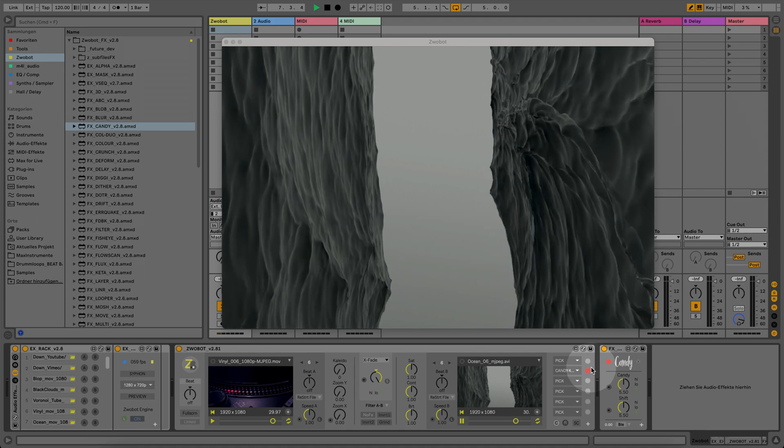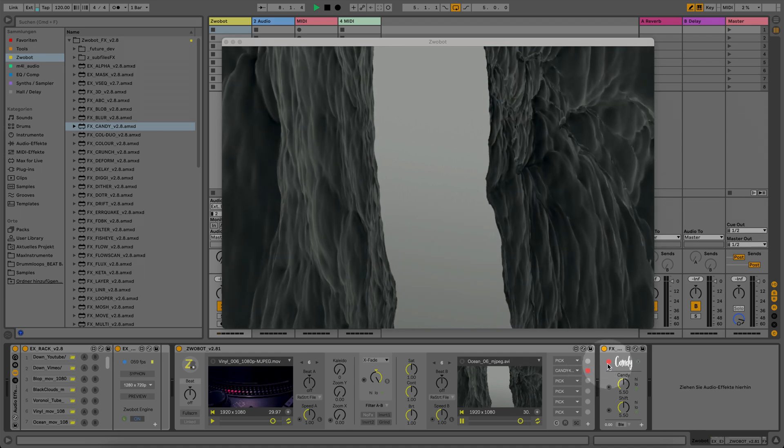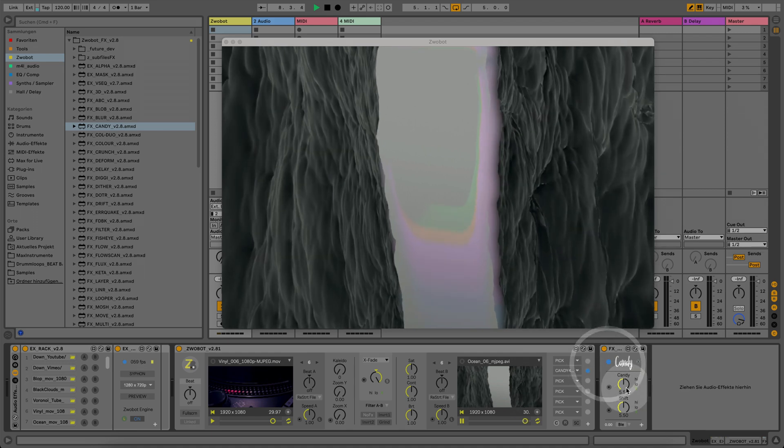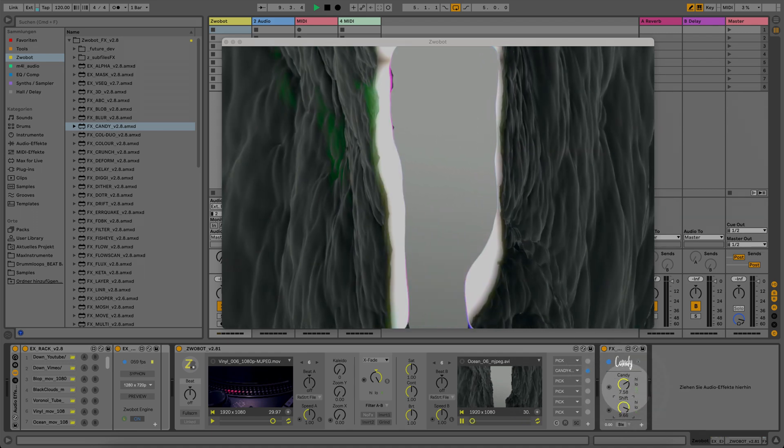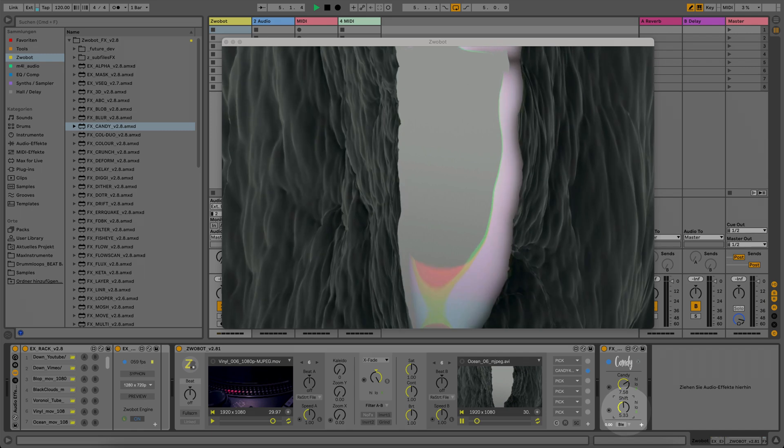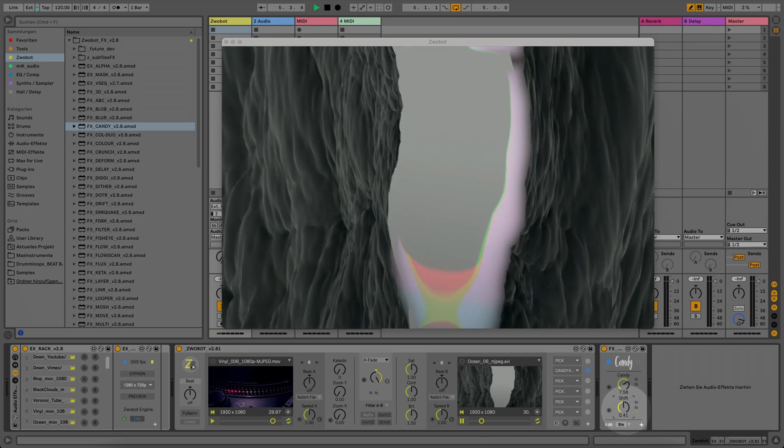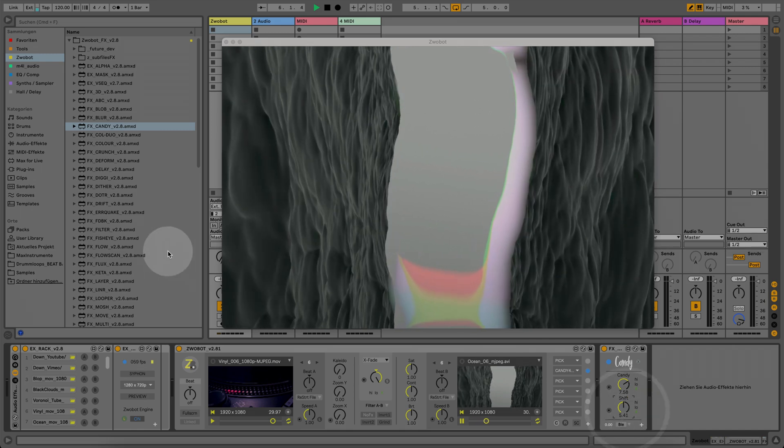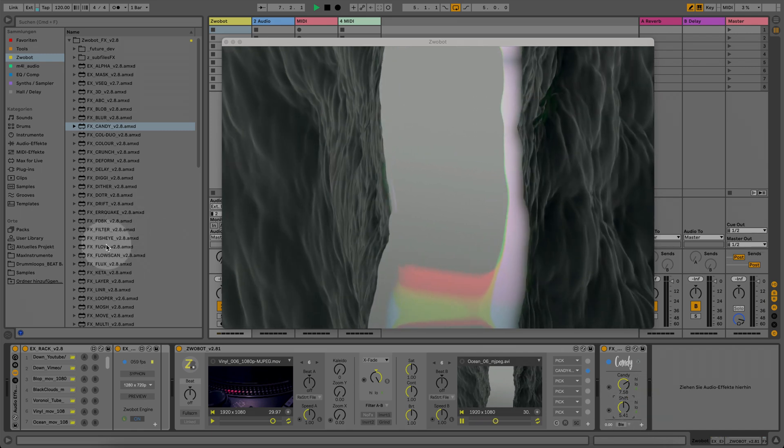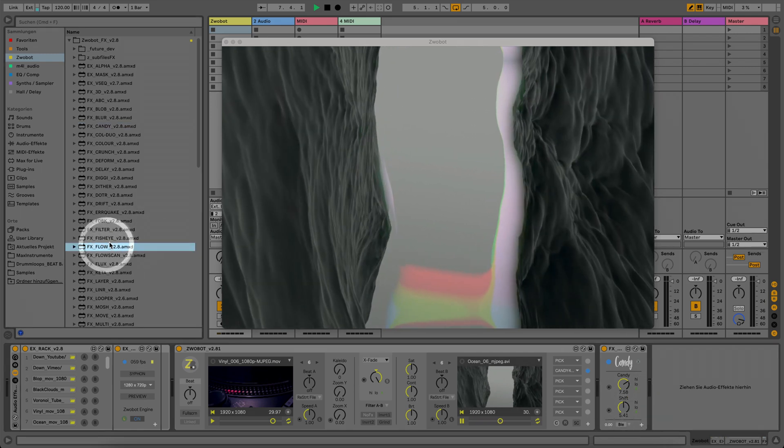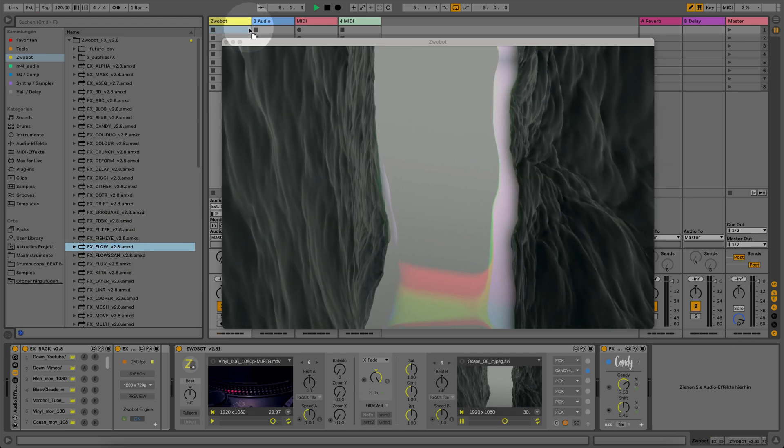Now you just need to enable the effects module by clicking the indicator light. Independently of the Swabawatt main module, you can drop the effects module on any Ableton Live track you like.